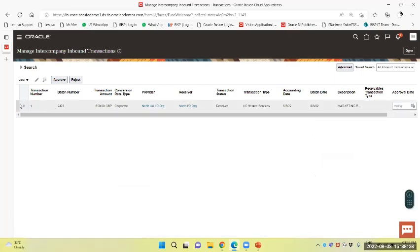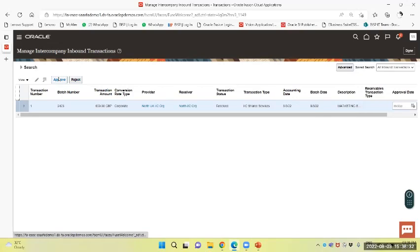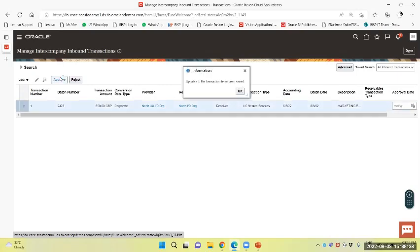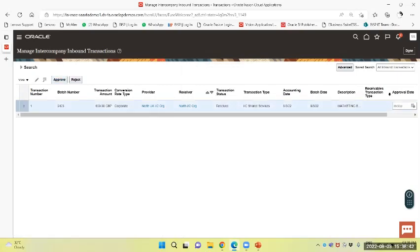I will approve from here. I can approve from there also. I can approve here also. So I will approve the same. The transaction has been saved and updated.